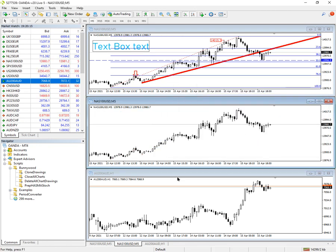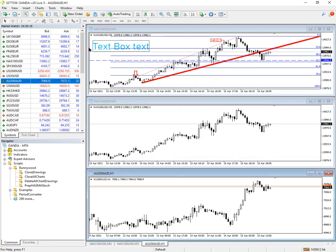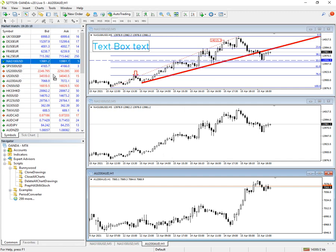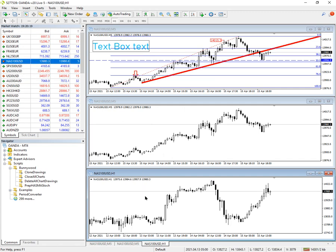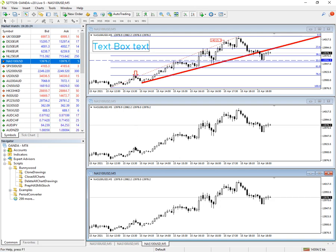And I'll change this back to the NASDAQ. There we are — I'm just going to put these on the five-minute scale so it's just easier to see what's going on.